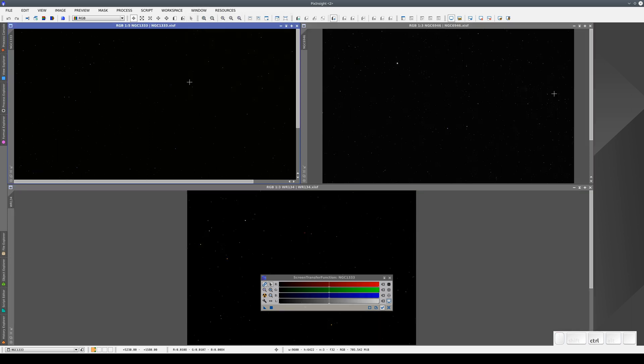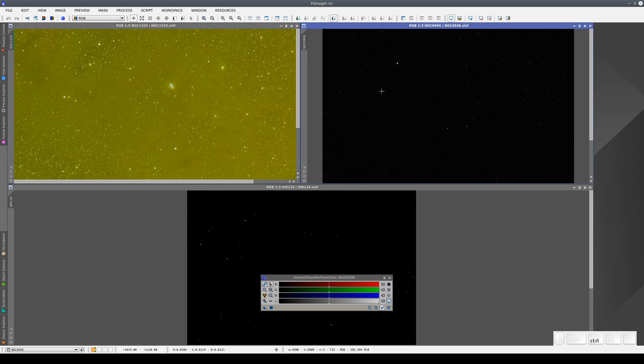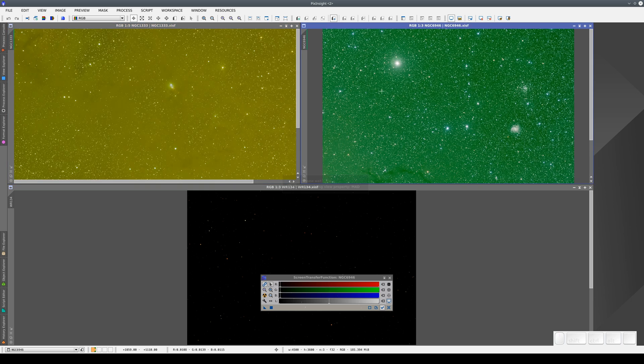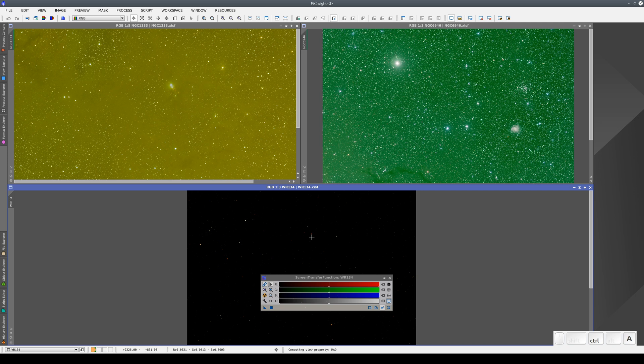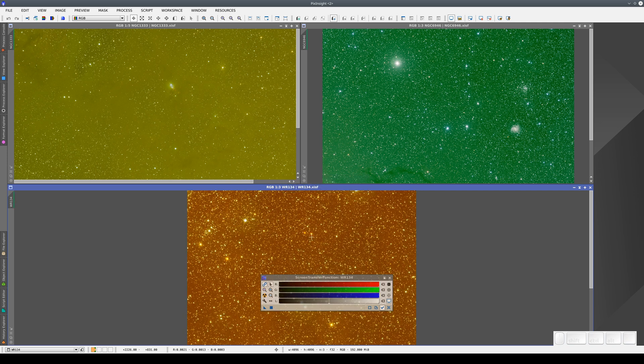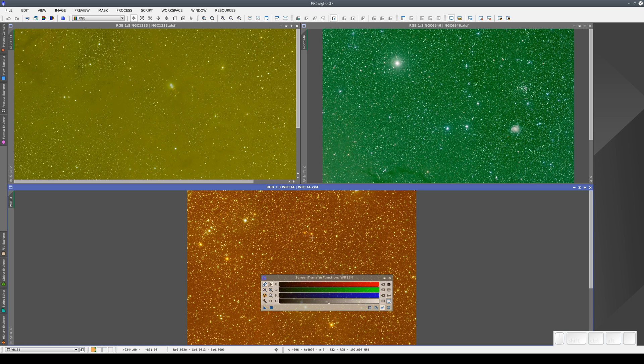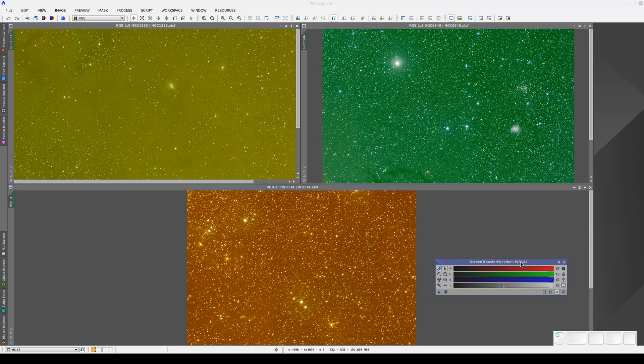Now we apply an STF auto-stretch to each image. As you can see, each image has a very strong dominant color, so much so that the way the images are displayed on the screen is completely incorrect.